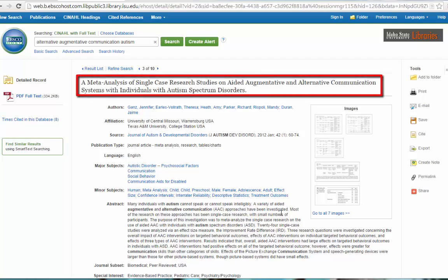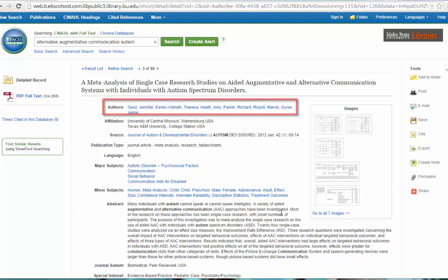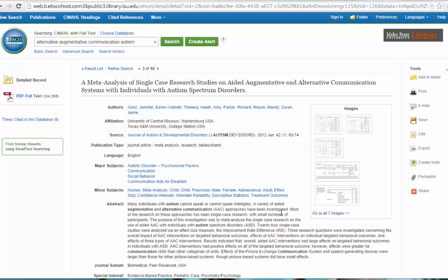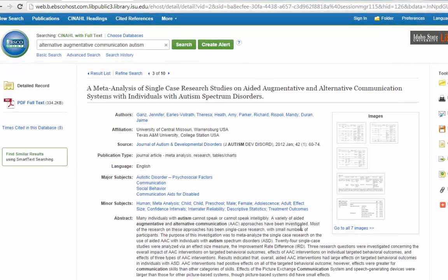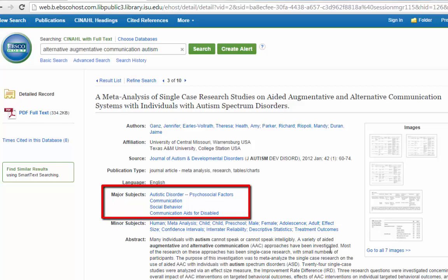There's a lot going on on this page. There is a really long title. You have all the authors listed, where they come from, the source information, which is the journal and all the details about that, what sort of publication type, what language it is. The one thing you're really looking for here is the major subject. These are the subject headings that have been assigned to this journal article. They represent what the article is about. They don't always match what you type in, and sometimes they can be a little weird.